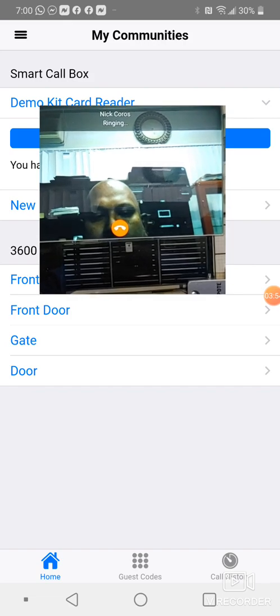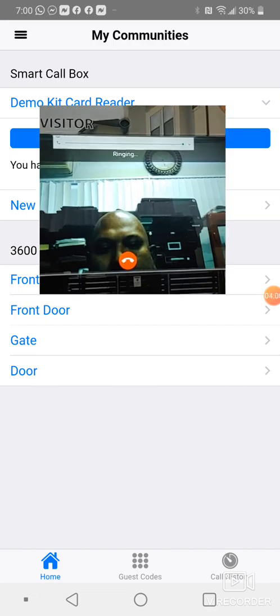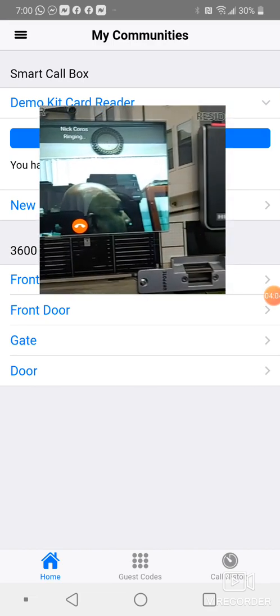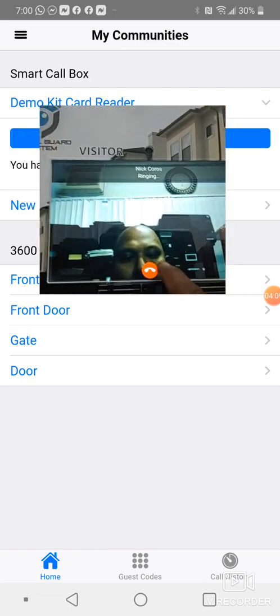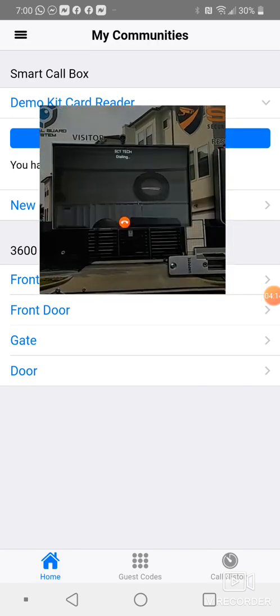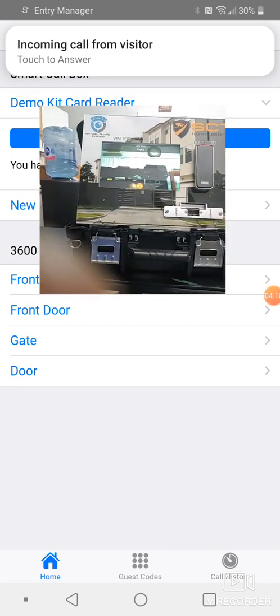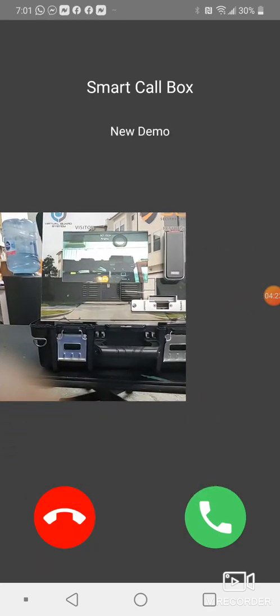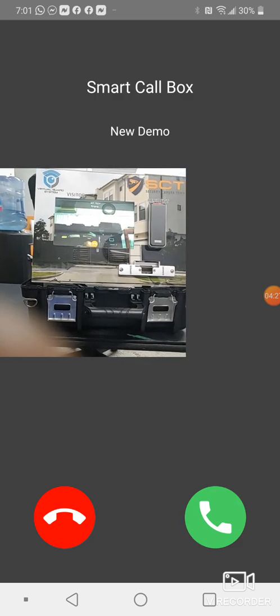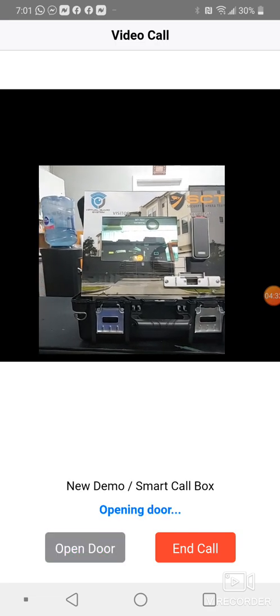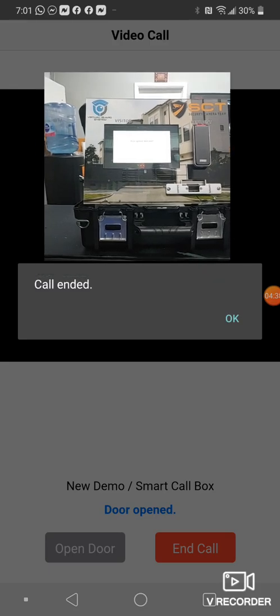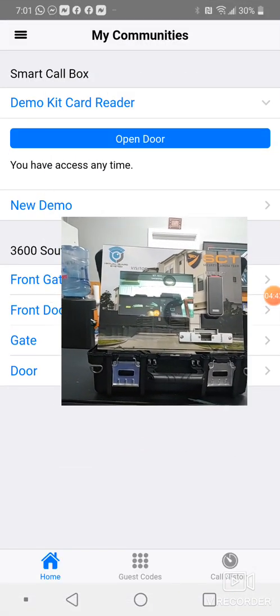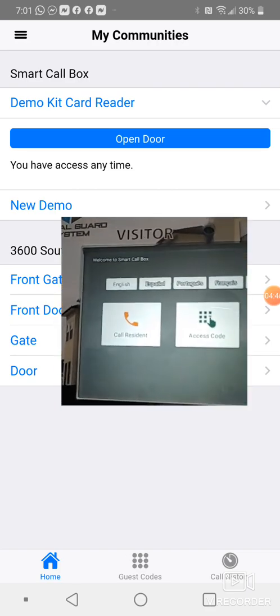Maybe Nick is unavailable, so I'll call myself. You'll receive a notification, the incoming call from visitor, touch to answer. Once you answer, you'll come to the screen and you can say answer. Once I've answered that call, I could open the door and allow that person in. So that's one way.